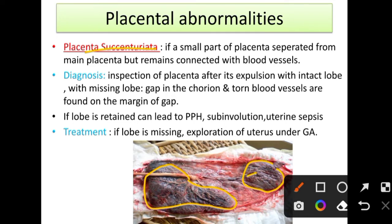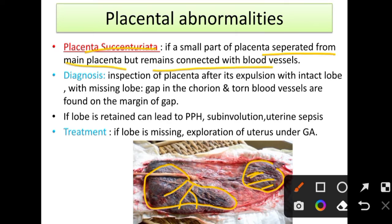In placenta succenturiata, there is a placental lobe with blood vessels connecting it to the main placenta. A small part of the placenta is separated from the main placenta but remains connected by blood vessels — this is called succenturiata.